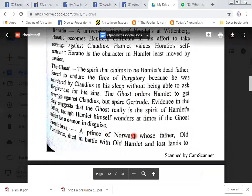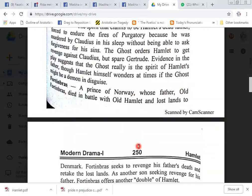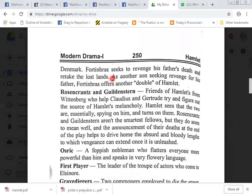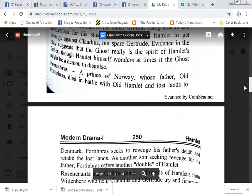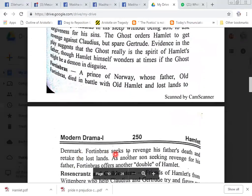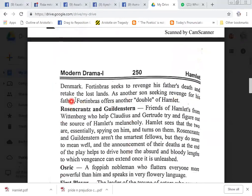Fortinbras, prince of Norway, whose father died in battle with old Hamlet and lost lands to Denmark. Fortinbras seeks to revenge his father's death and retake the lost land. As another son seeking revenge for his father, Fortinbras offers another double of Hamlet.